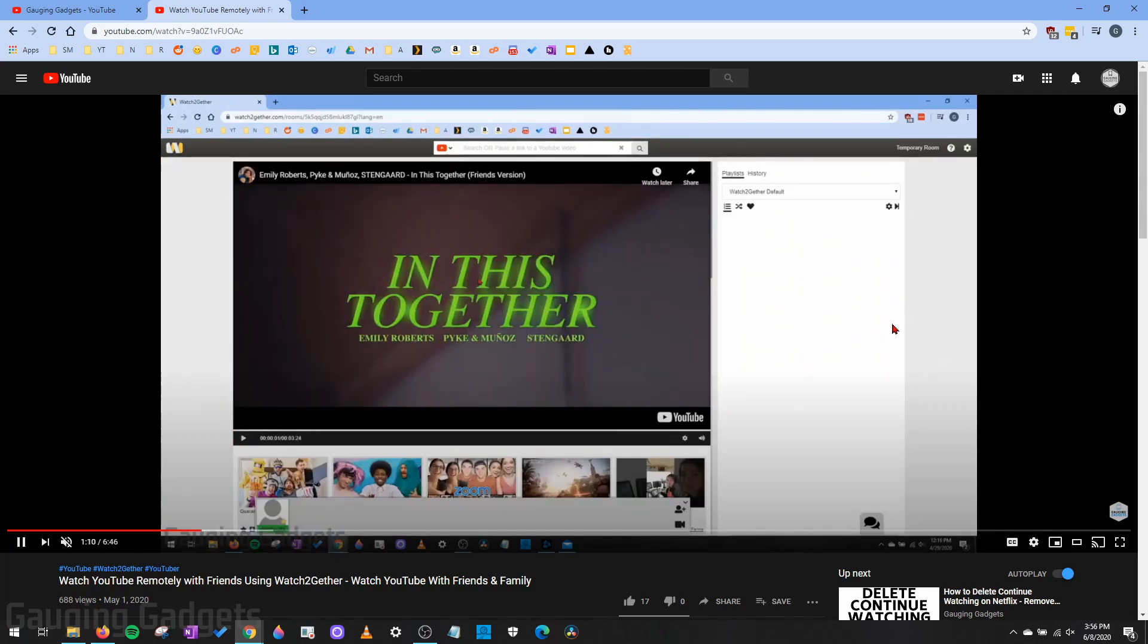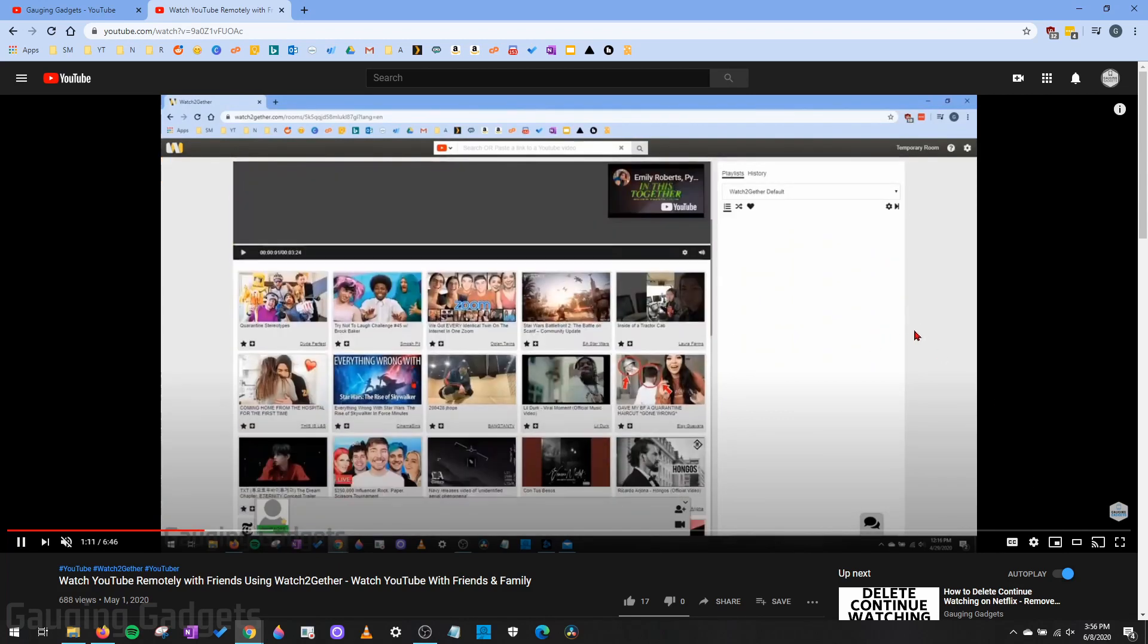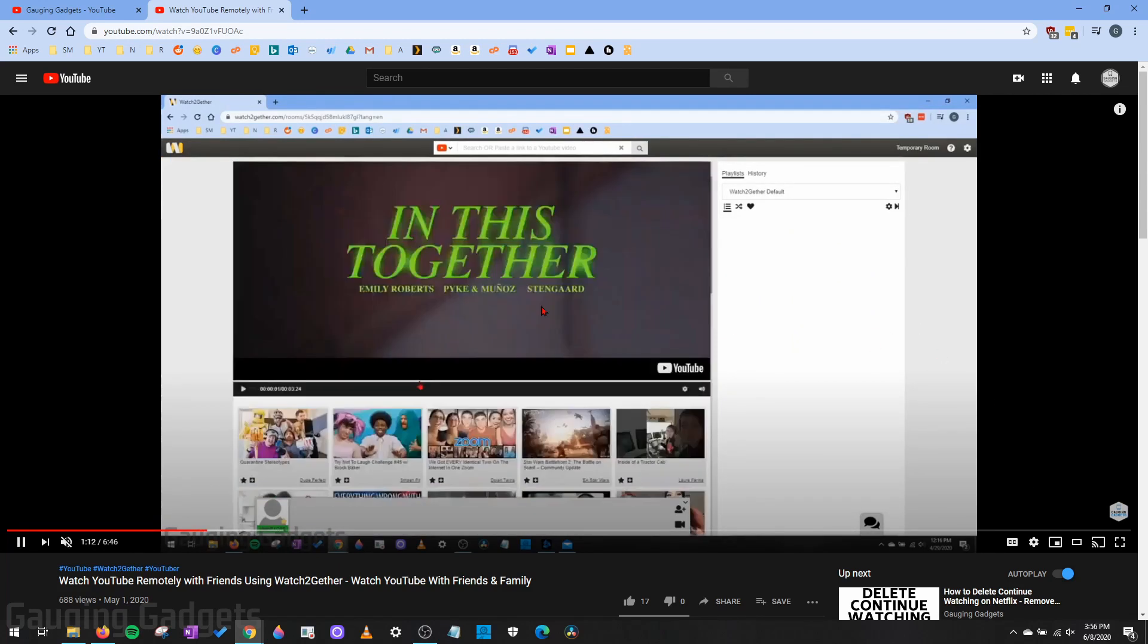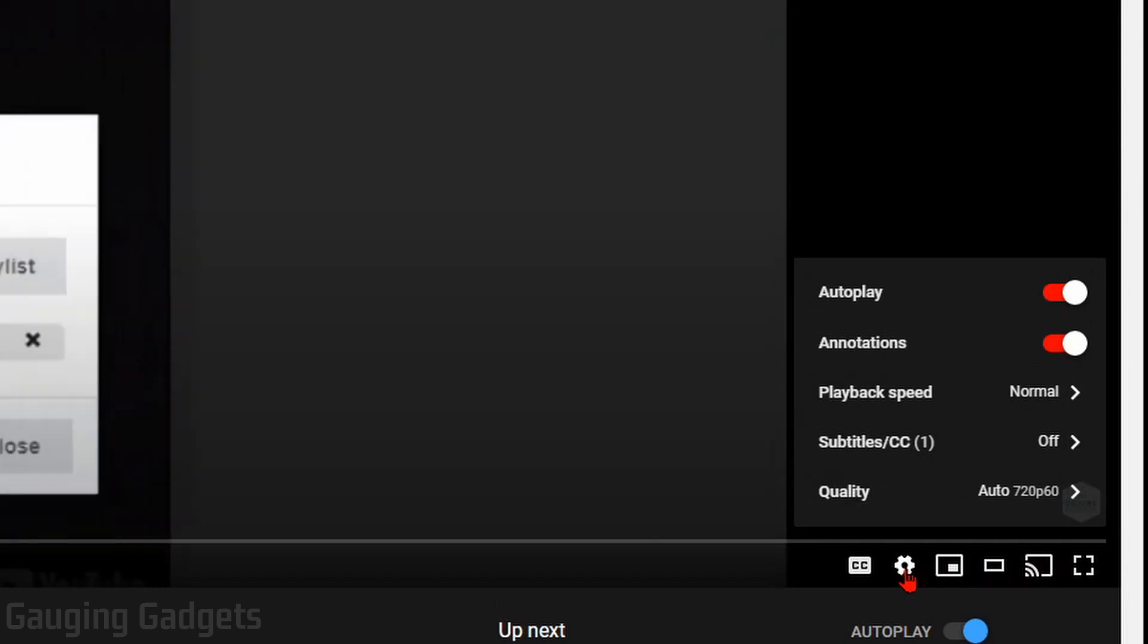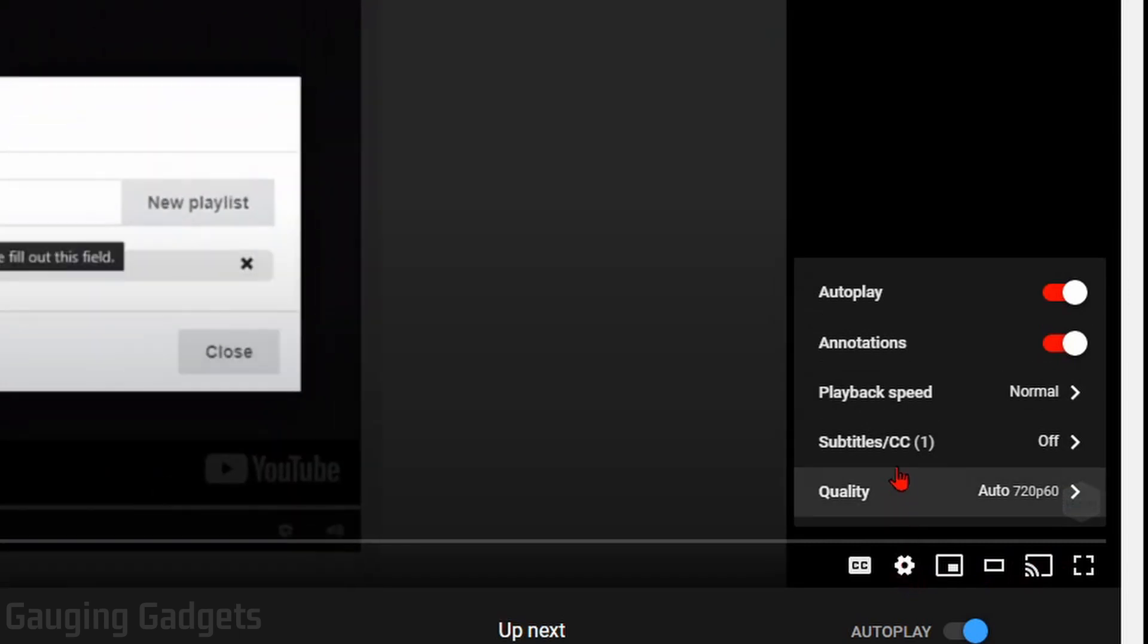In order to change the speed of this video, to slow it down or speed it up, all I need to do is go down to the bottom right and select the gear that is located in the bottom right corner of the video. This will open up the video settings.